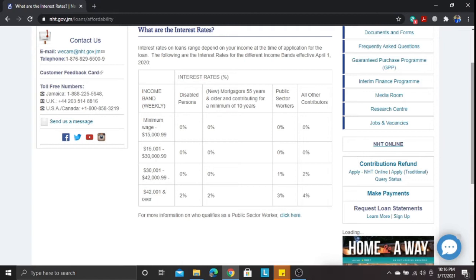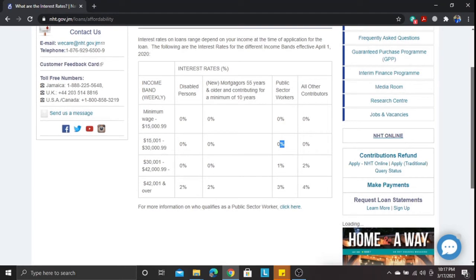Now for the NHT's highest income band — $42,001 and above weekly, roughly $168,004 per month — disabled persons receive a two percent interest rate, new mortgages also two percent, public sector workers three percent, and all other mortgage contributors receive an interest rate of four percent.